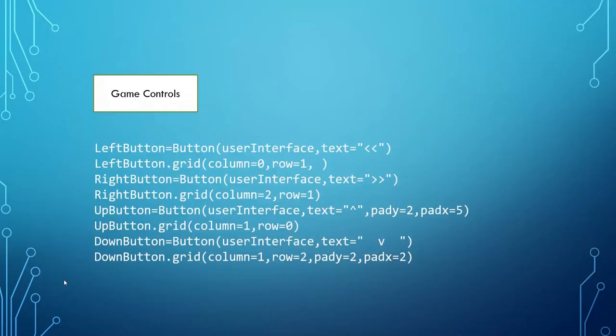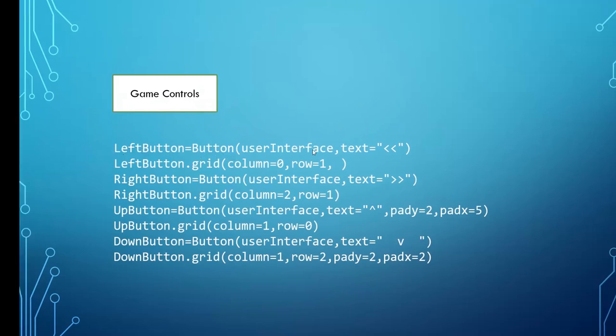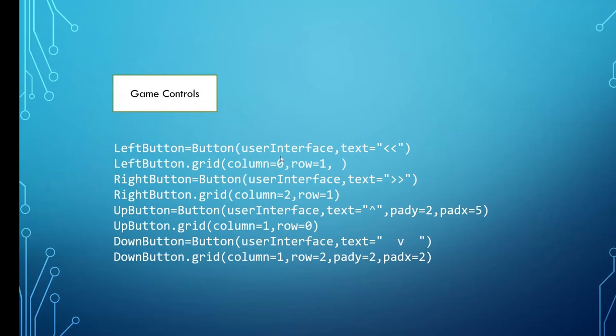So how do we do that? We've got our game controls with the left button. We create the word left button. We could have created anything there, but it's a nice way of doing it. That left button is equal to a button. We put this button into the user interface with the text equal to the less than signs twice. Then we need to grid it in. And here is the important thing. Column 0, Row 1.